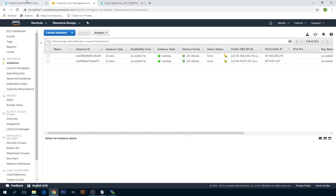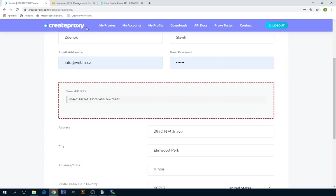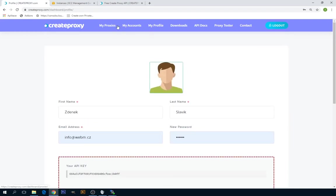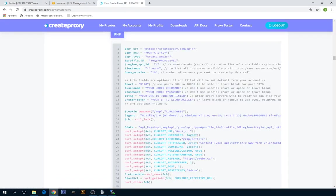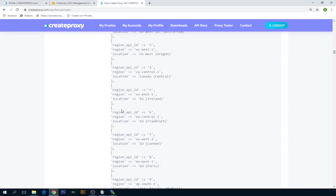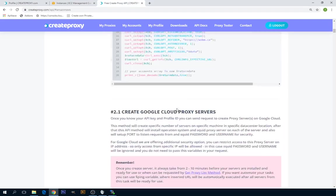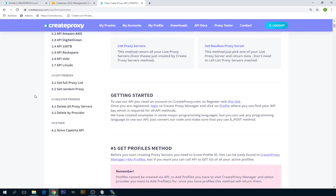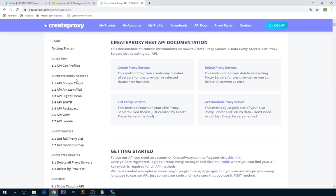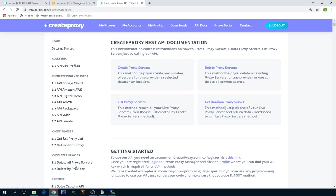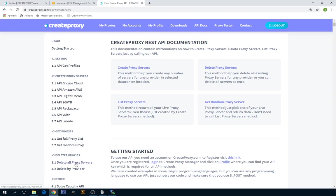You can also delete all your proxies if you want to. You can delete all proxies from all providers or you can delete just some proxies from one provider. So you can keep some proxies live and manage your proxies this way.